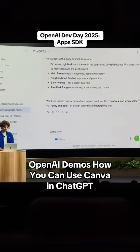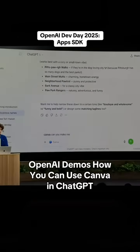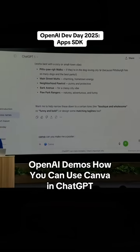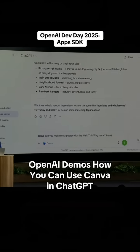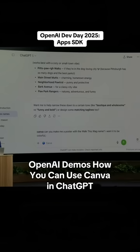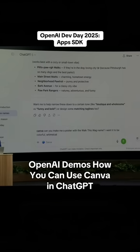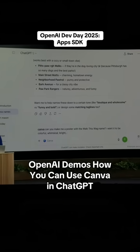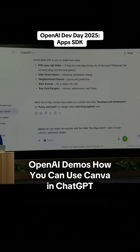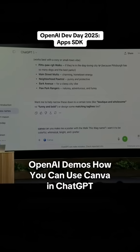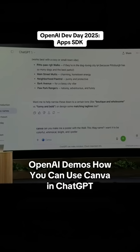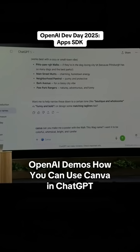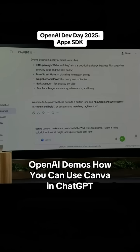I can say, Canva, can you make me a poster with the Walk This Wag name? I want it to be colorful, whimsical, bright — I asked Coursera for a typing course too. I prefer sans-serif fonts.